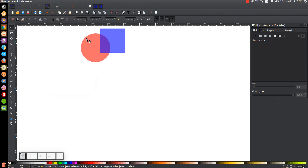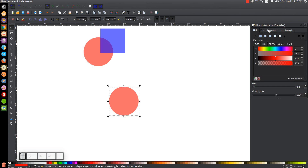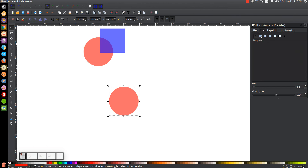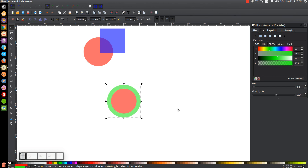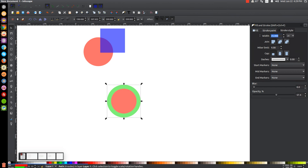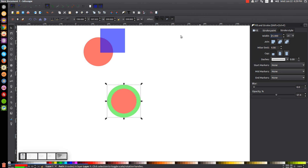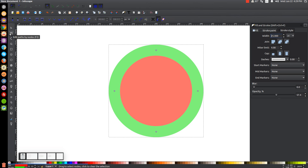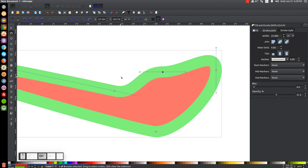Next is Path, Stroke to Path. A stroke is an outline you can put around an object. I'll go to the Stroke Paint tab, click the button to turn it on, and create a green outline around the object. Under the Stroke Style tab, you can change the thickness — I'll set it to 25 pixels. With the Edit Paths by Nodes tool, you can edit it the same way we edited the circle.